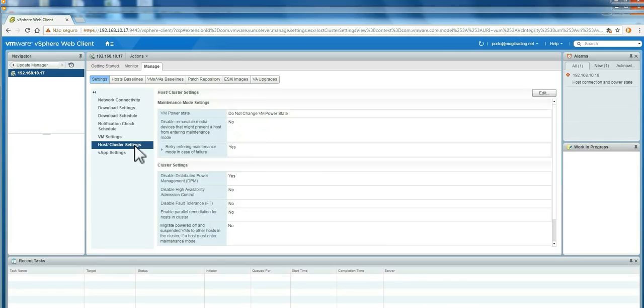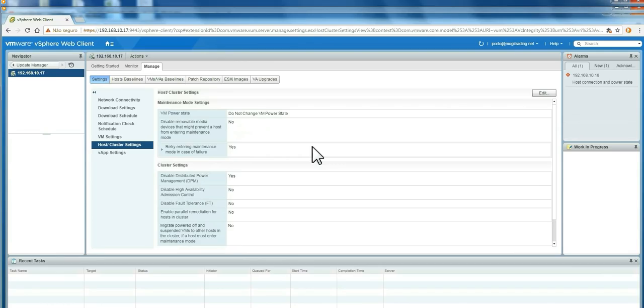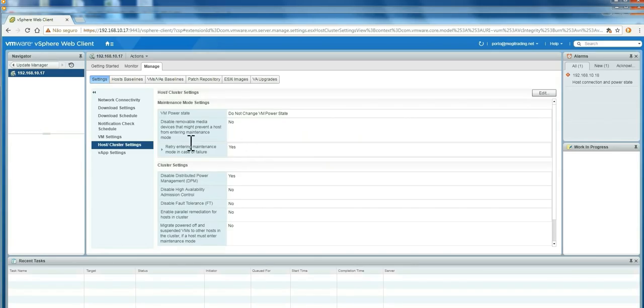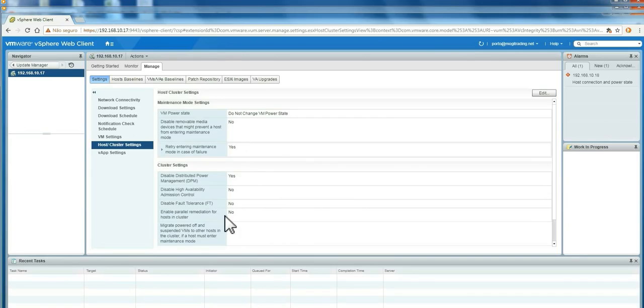And this is the host cluster settings. This is very important because if you have high availability, you're not going to be able to apply any patches because high availability will prevent the machines to shut down, reboot, and some patches need the host to go to maintenance mode and reboot. So, after that, I'm going to show you how we're going to change high availability settings specifically for that host and specifically for that moment.